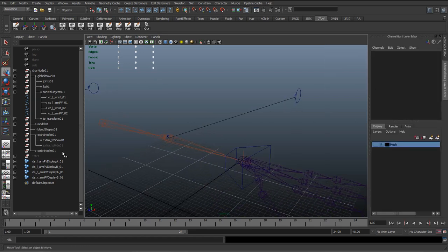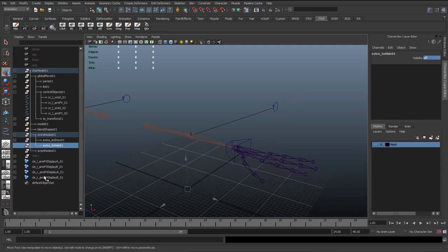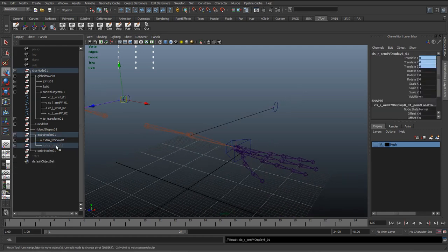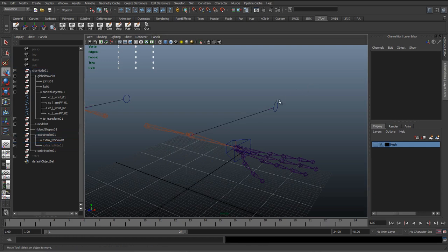And we'll do the same here—so this Extra to Hide group, the visibility is off. So just by moving these into the Extra to Hide, you can see it's going to hide them. We don't need to see those clusters anymore.